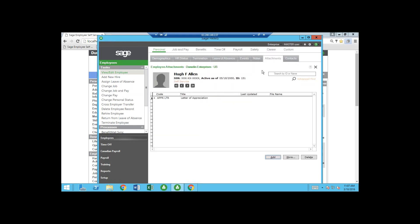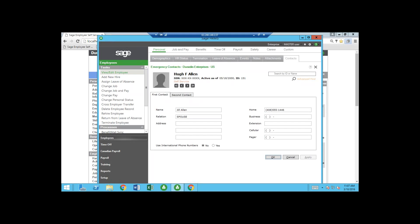The attachments feature is really popular because everybody's trying to get rid of paper. I can add any type of attachment — their I-9, W-4, application, resume, anything. When you scan and add it, the system makes a copy and stores it under the Sage HRMS installation folder, not sitting loose on your server. I can also store multiple contacts for this employee.